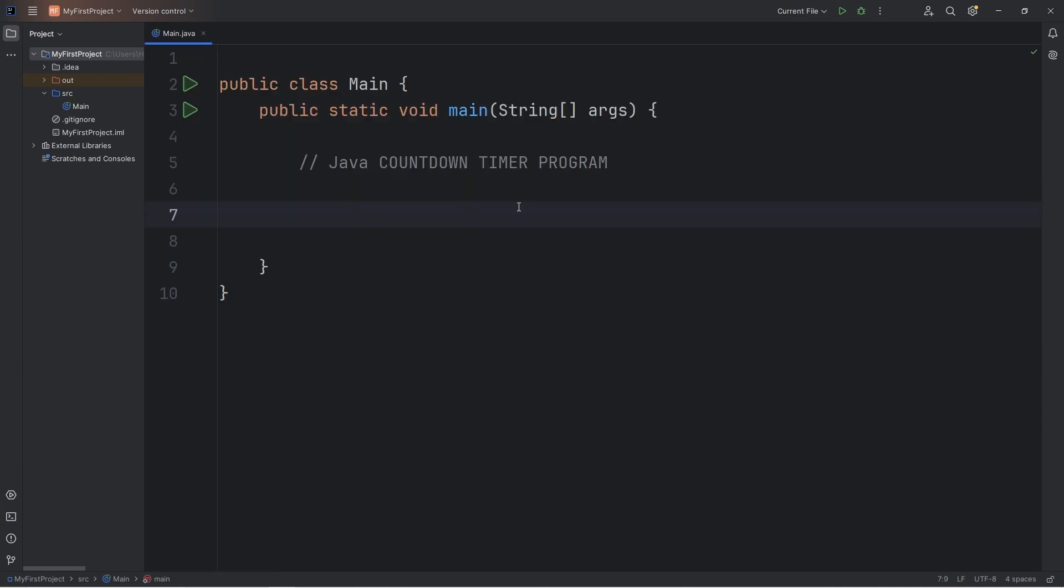We'll accept user input, but we're going to set that up near the end. It's going to be easier for us to understand this program at first if we set the countdown timer to be a raw number, like 10.